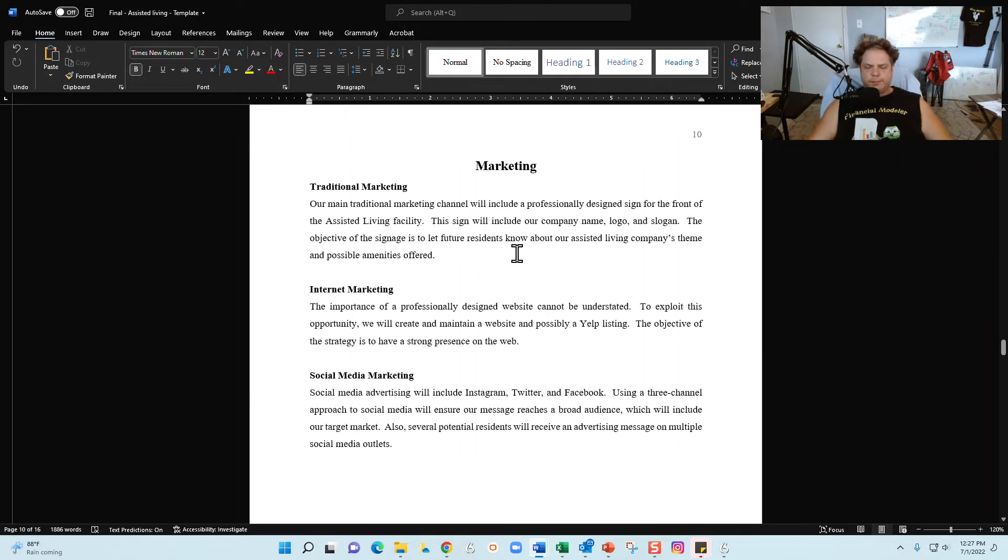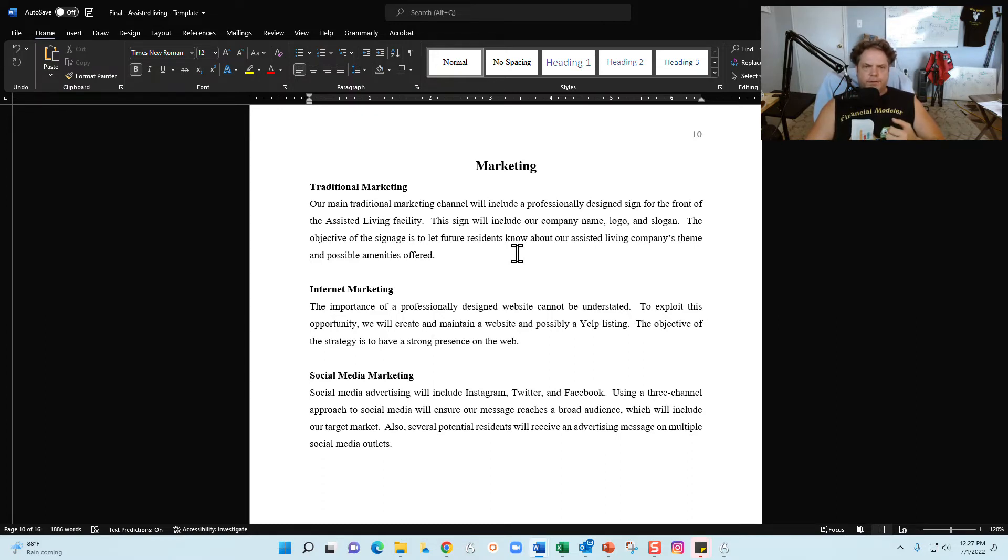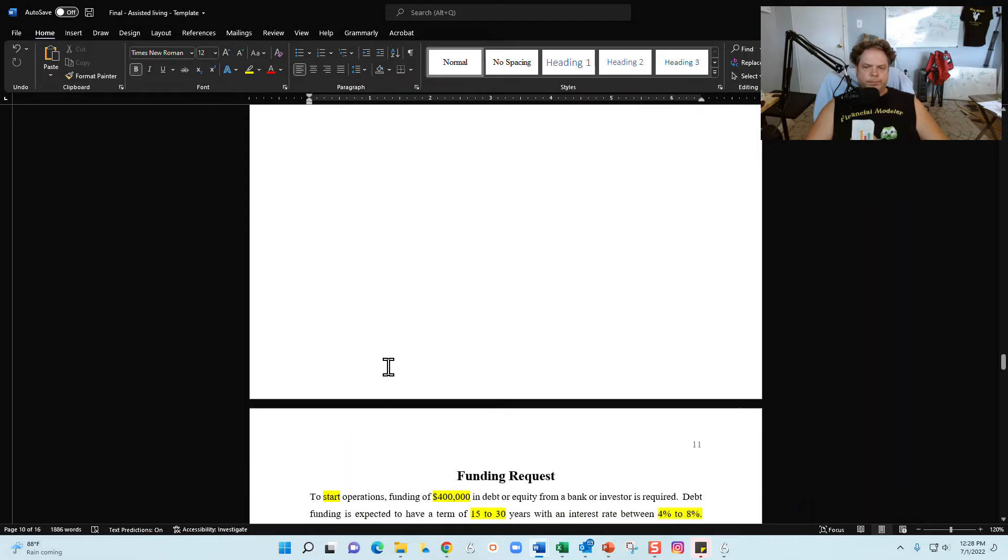Marketing strategy. Based on my experience, for the most part the assisted living facility that you all usually do advertising in three channels: your traditional, your internet, and your social media. So I give you a starting point for all three of those channels here.